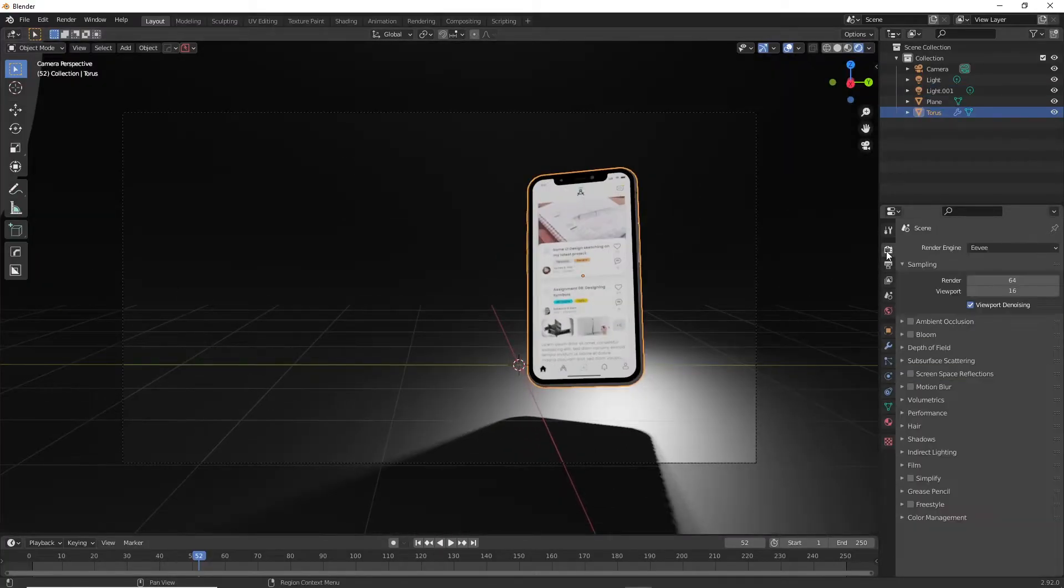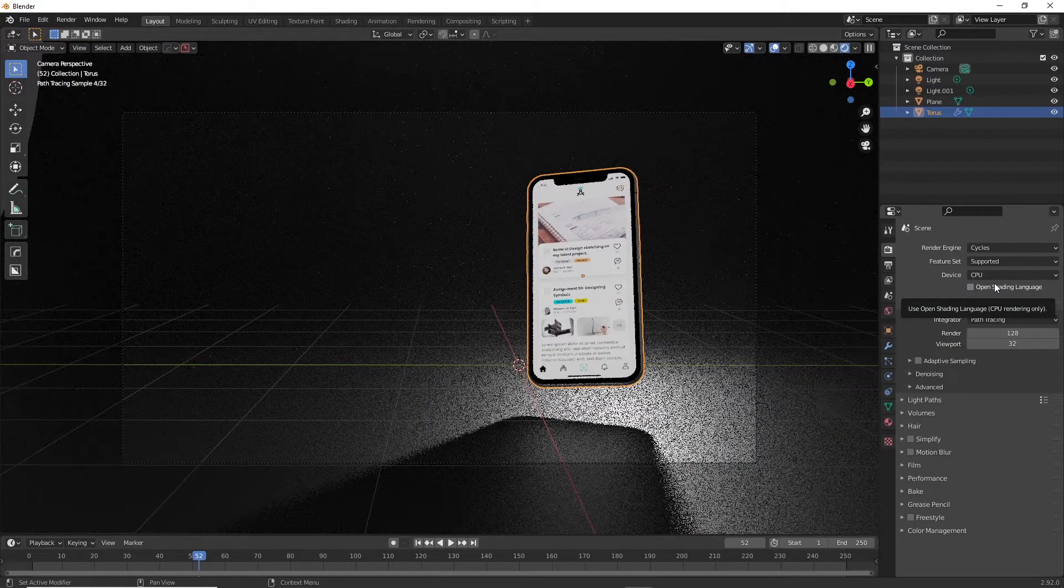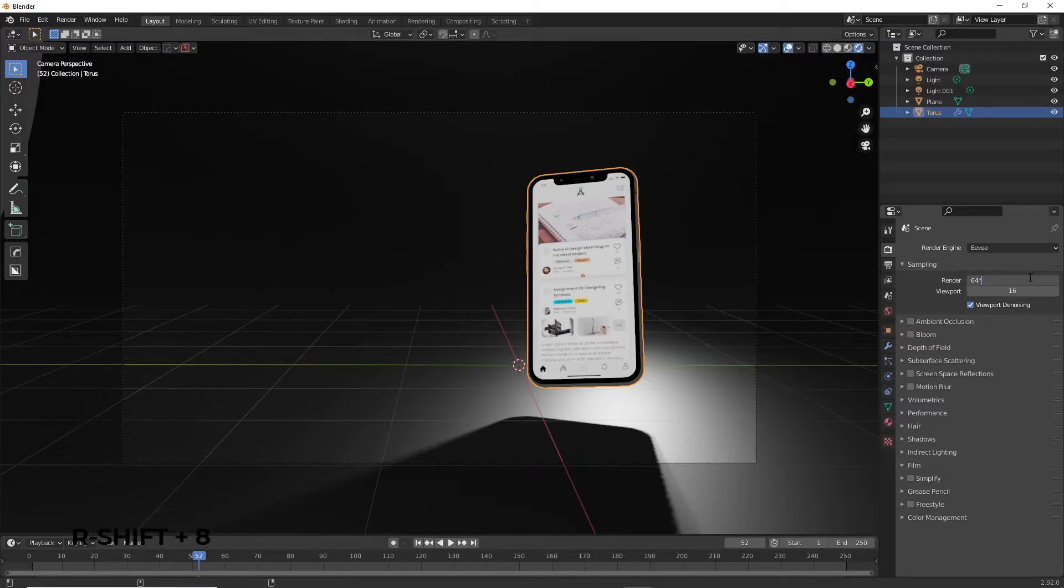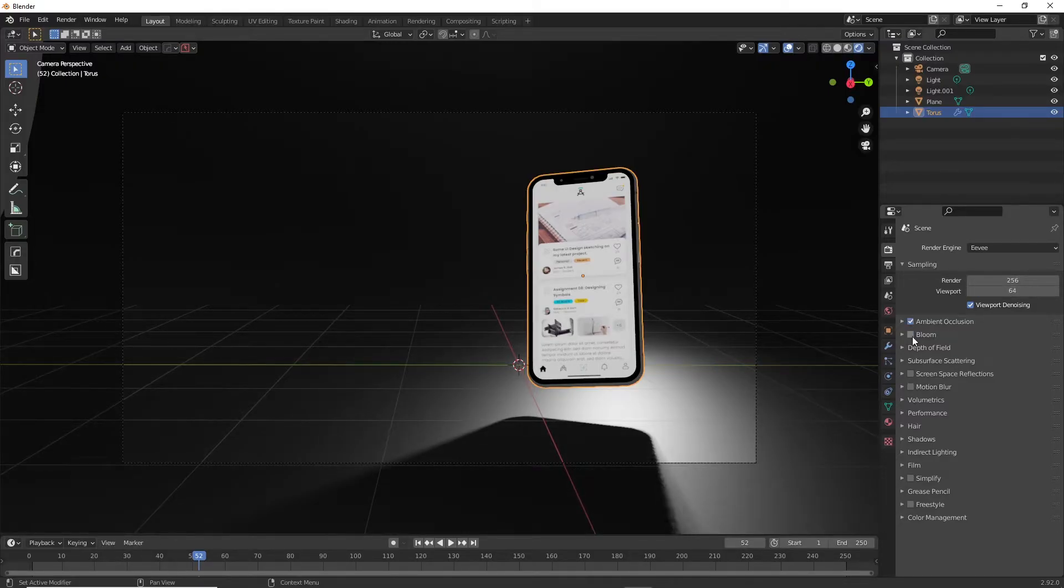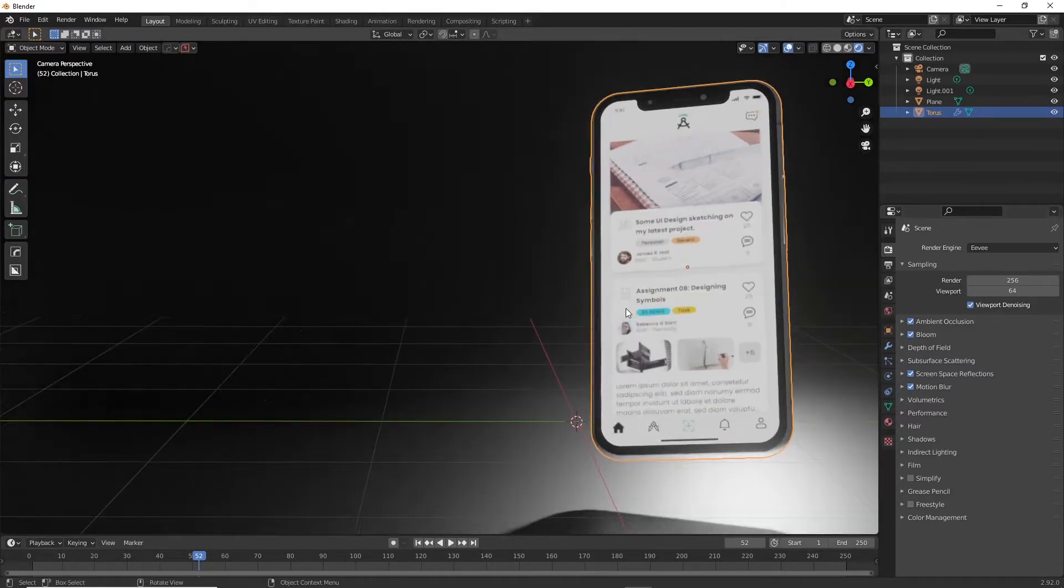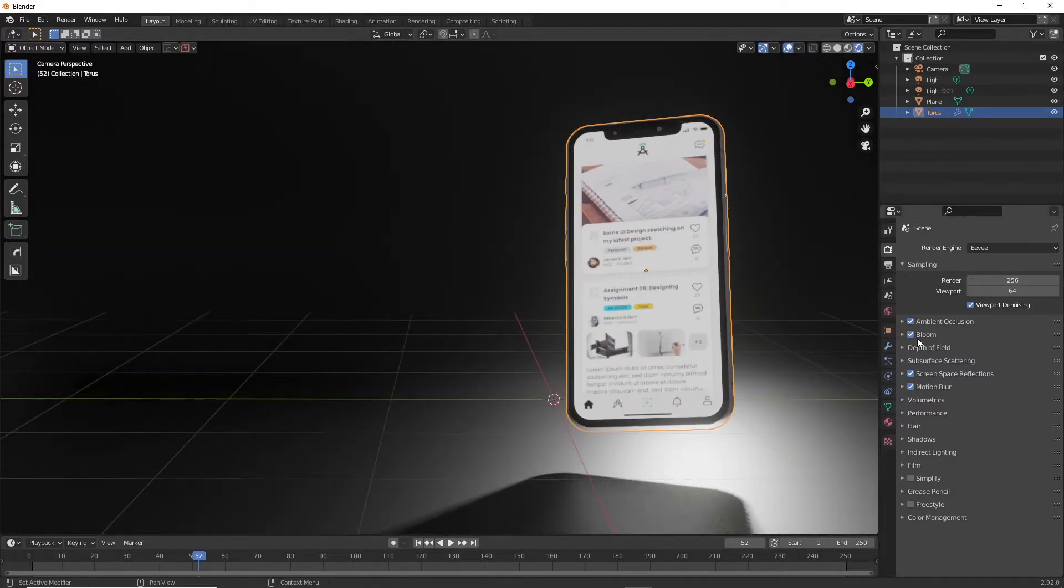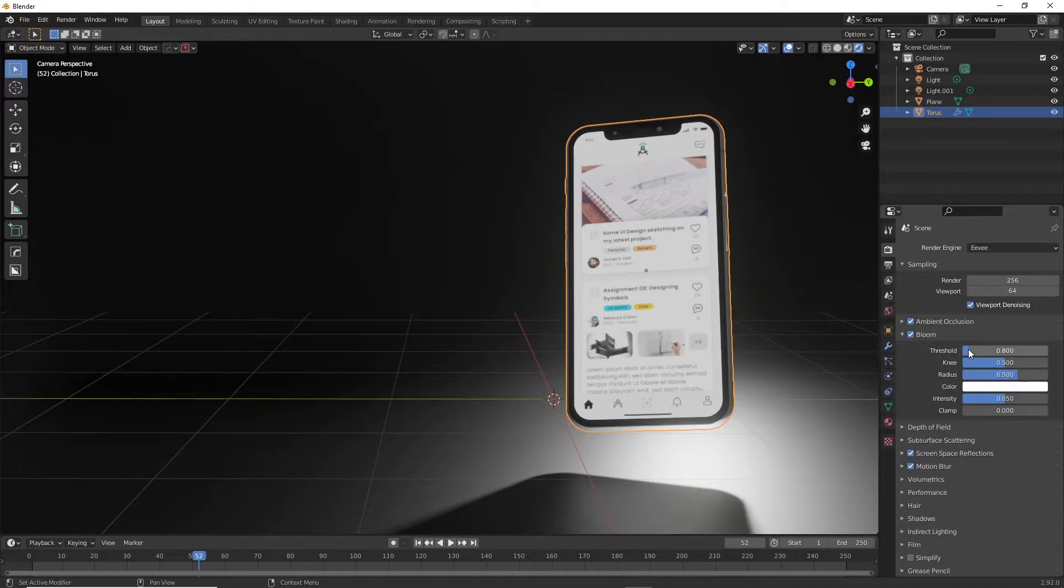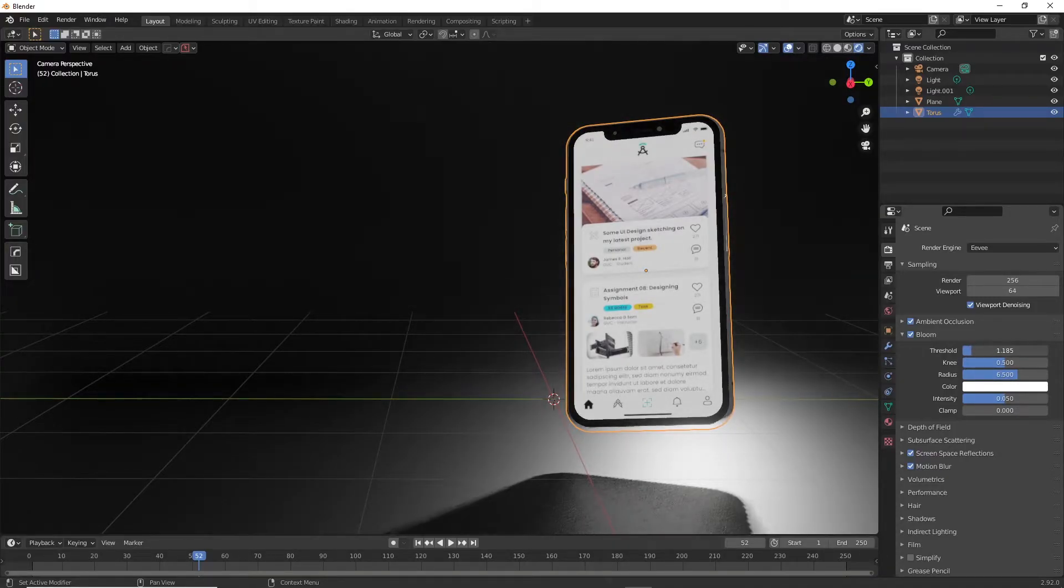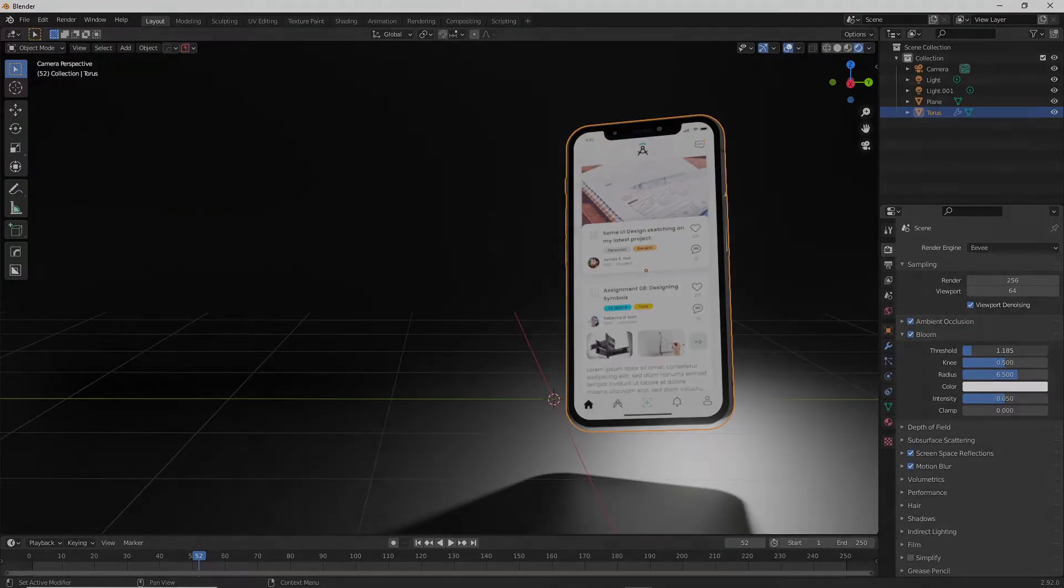Now to make the Eevee render look slightly better, you can go into render settings and make sure to activate these settings. First, you can slightly increase the sample size then check ambient occlusion, bloom, screen space reflections and motion blur. All of these settings will add to the realism of the scene. Just make sure to increase the threshold on the bloom slightly so that it doesn't overwhelm the scene. The main scene is now ready.